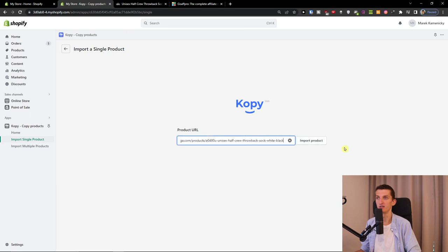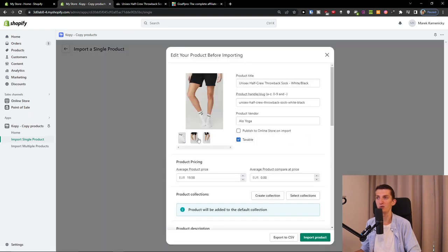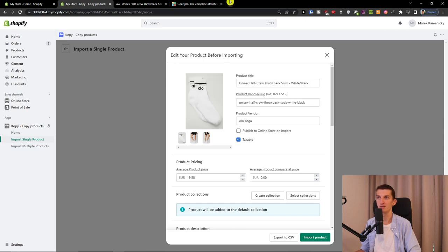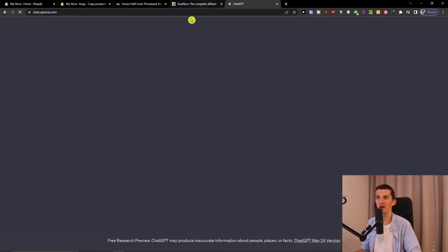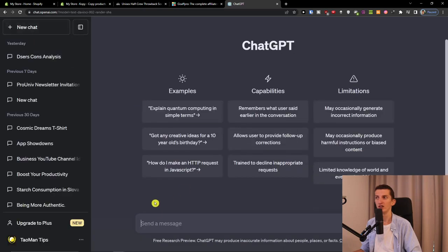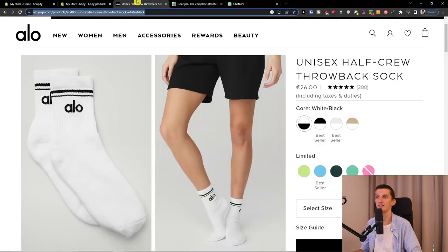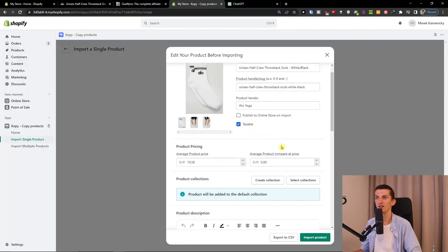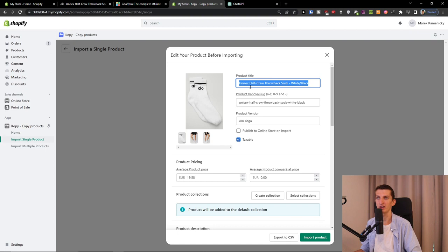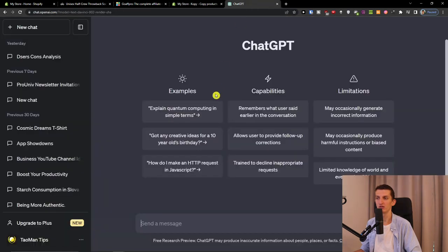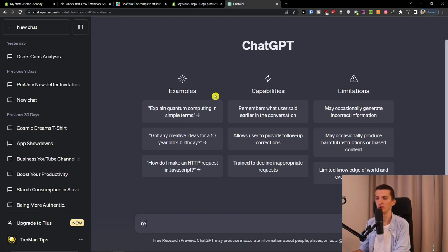First thing, my recommendation is using ChatGPT. You can come here where we have the product title and description. For the product title, write 'rephrase me this text' or 'synonym for this text'.